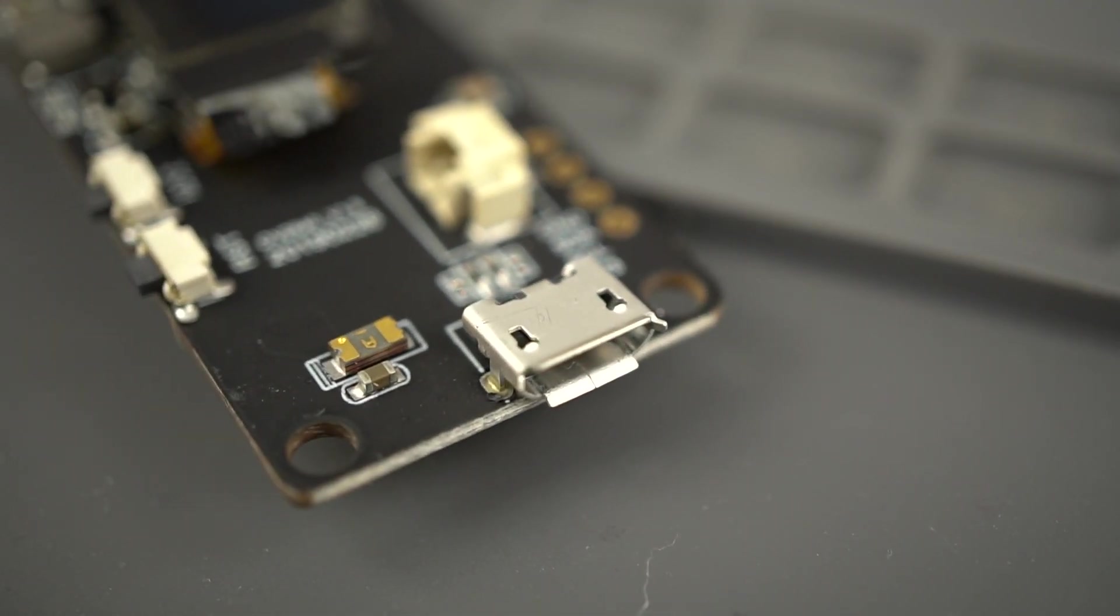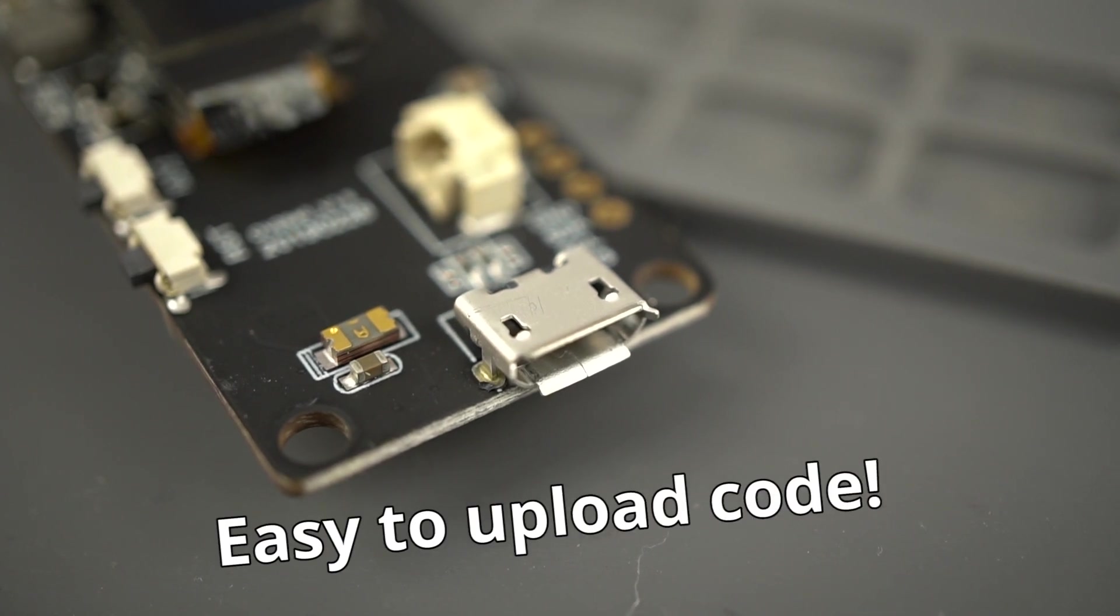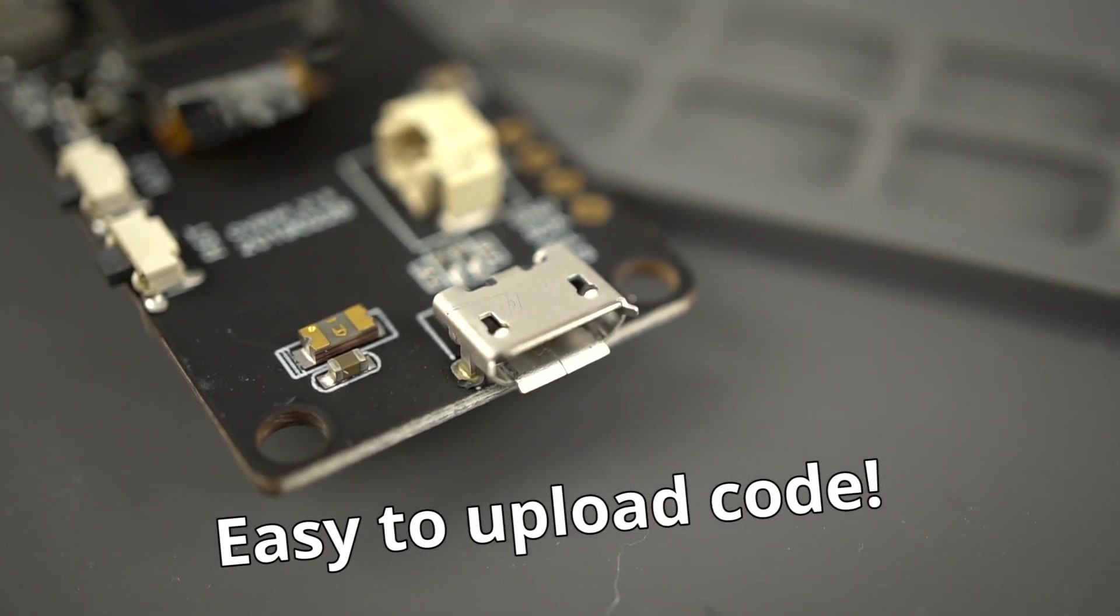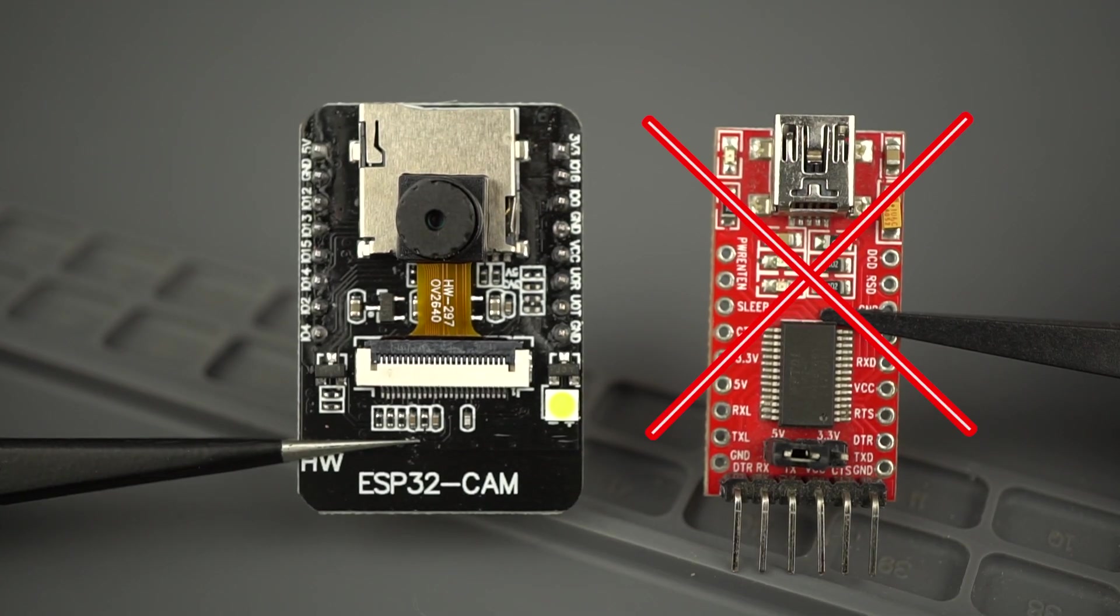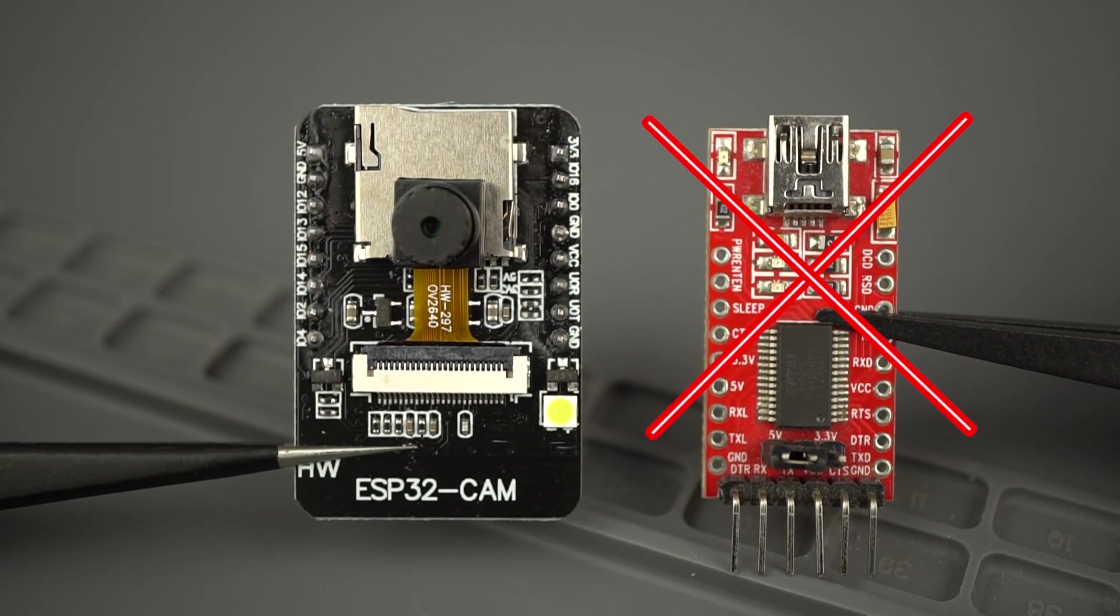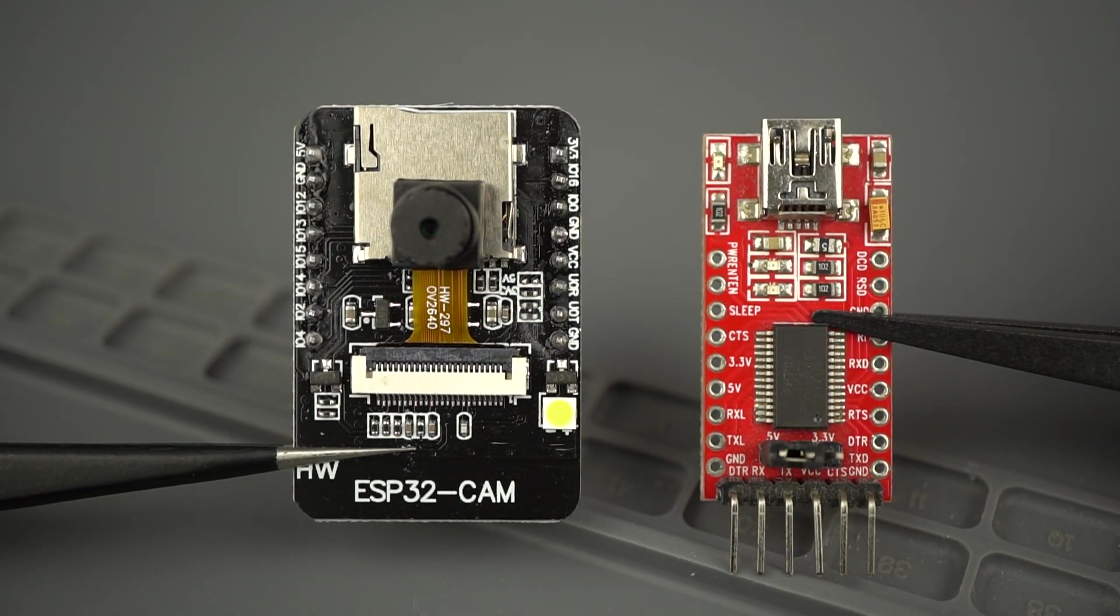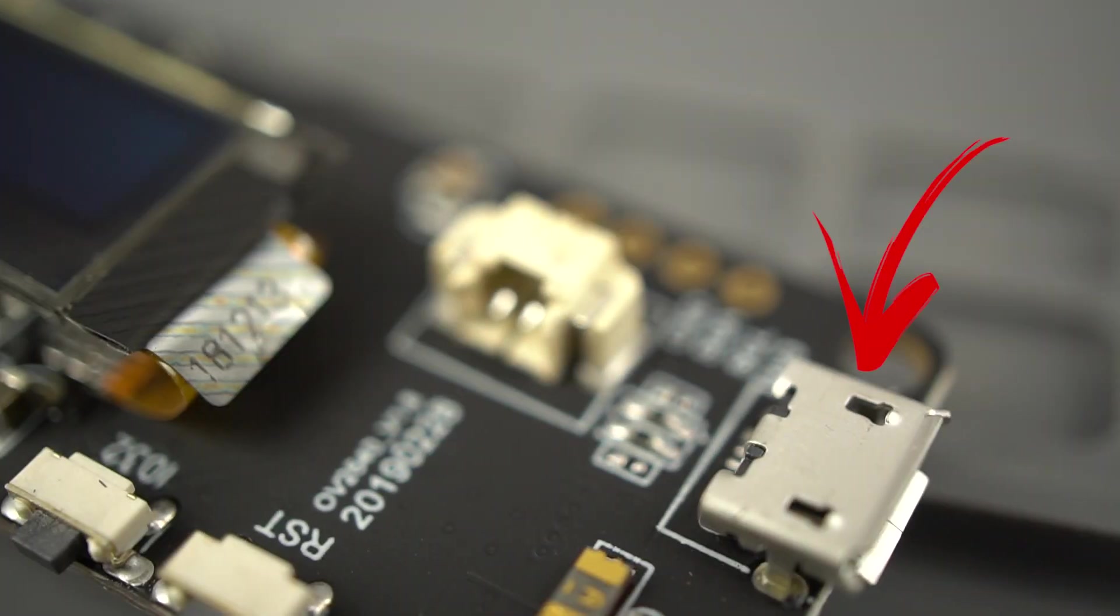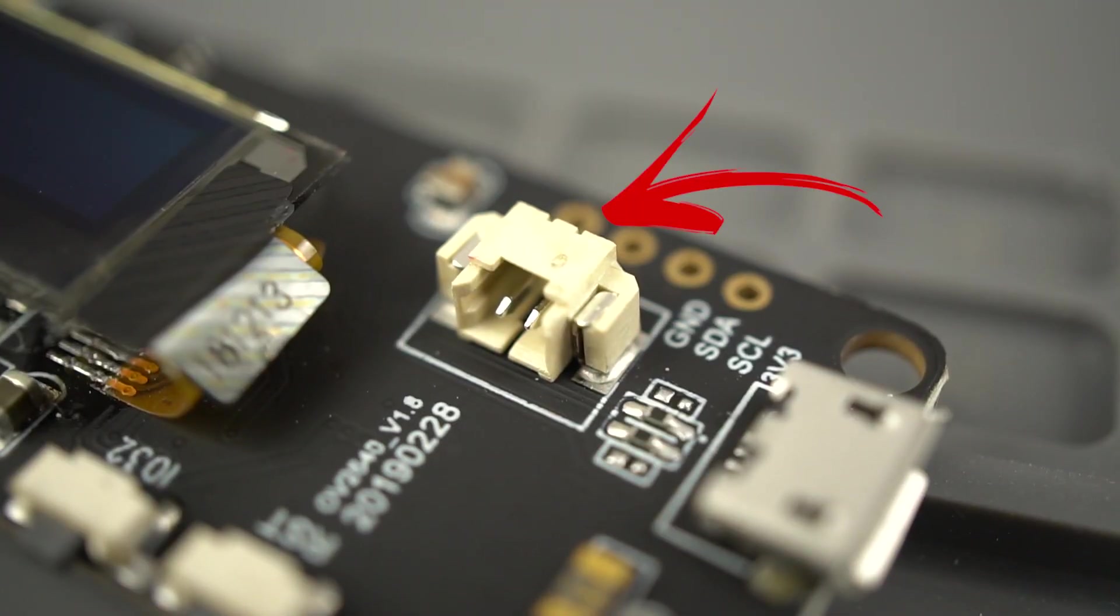This board comes with a micro USB port that makes it very easy to upload new sketches and connect your board to the computer. There's no need to use an FTDI programmer like you would need with an ESP32 CAM. The board can be powered through the USB port or you can use the 3.7V lithium battery connector.